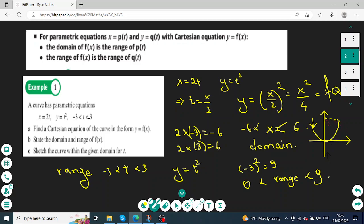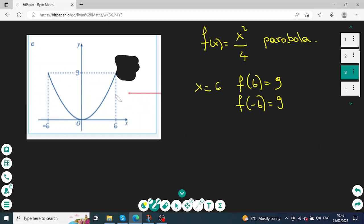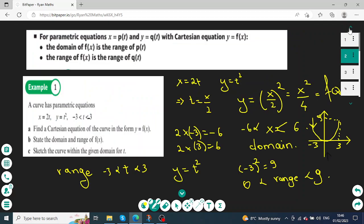On the sketch, 9 is marked on the vertical axis and 3 and negative 3 on the horizontal axis. This is one possible question on parametrics. From the graph of the parabola the function is x squared over 4, with x equals 6 giving a value of 9, confirming the domain is 2 times 3 equals 6.